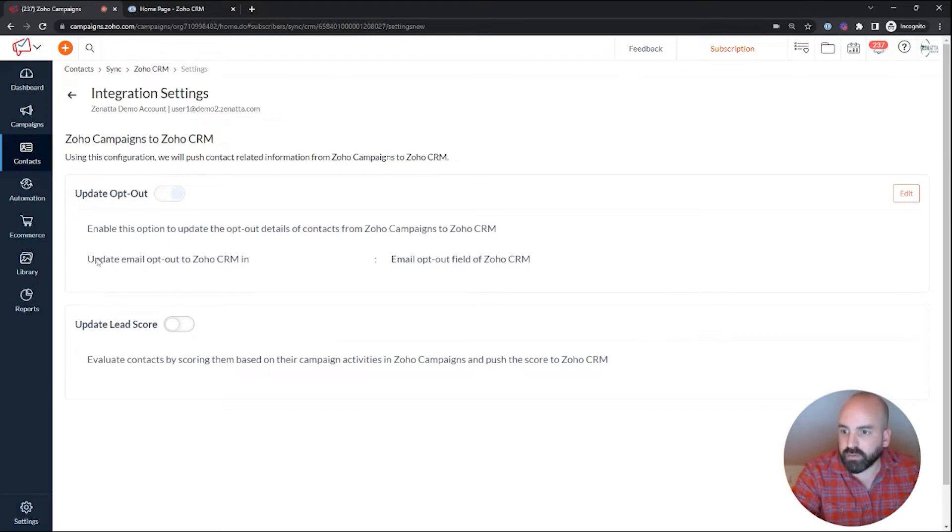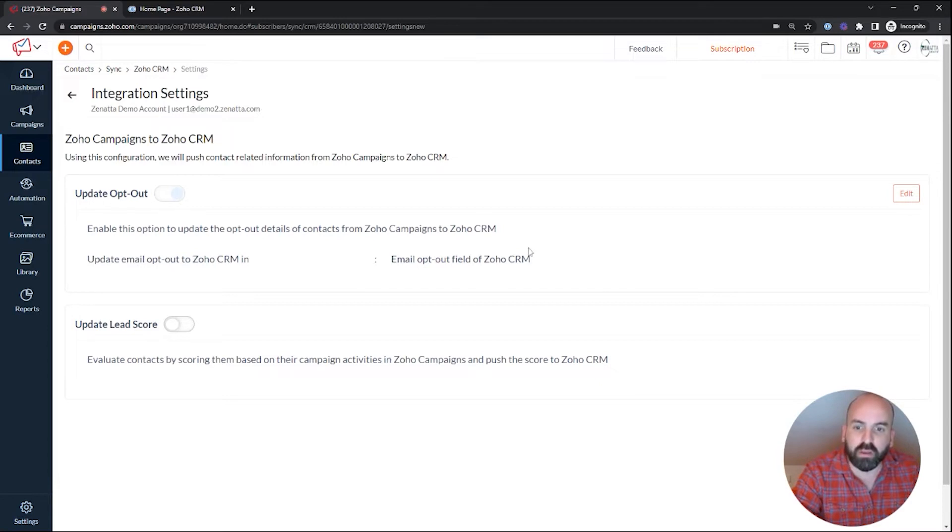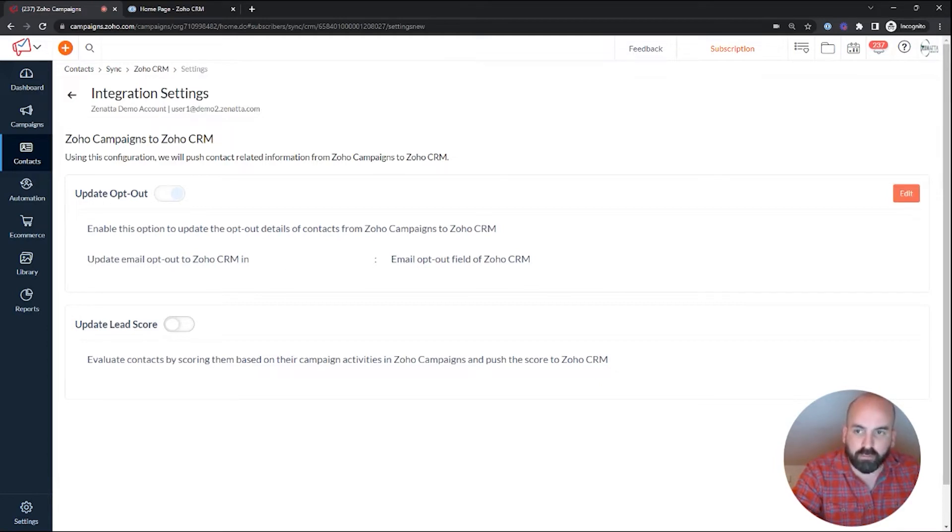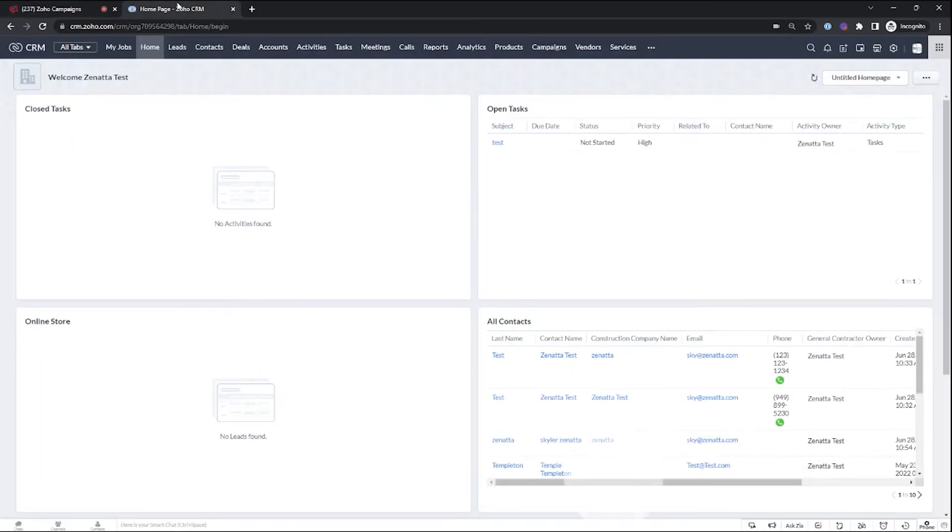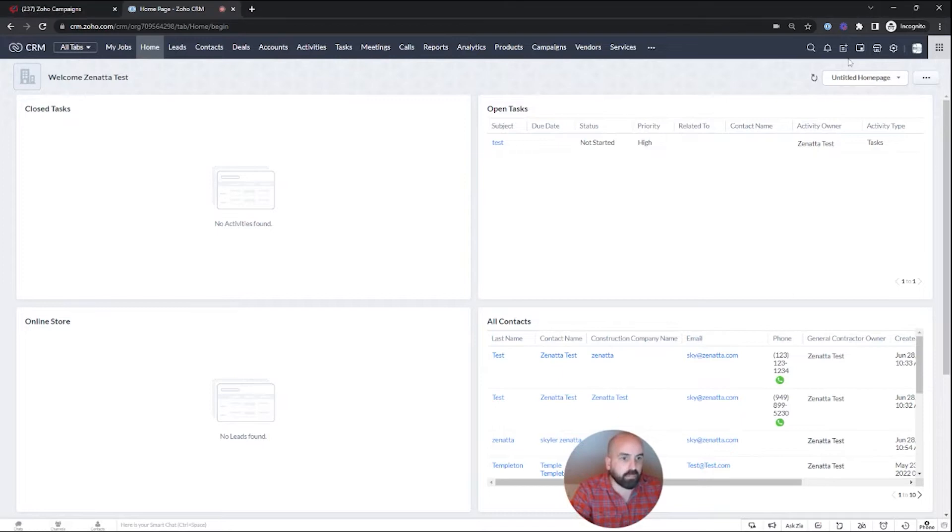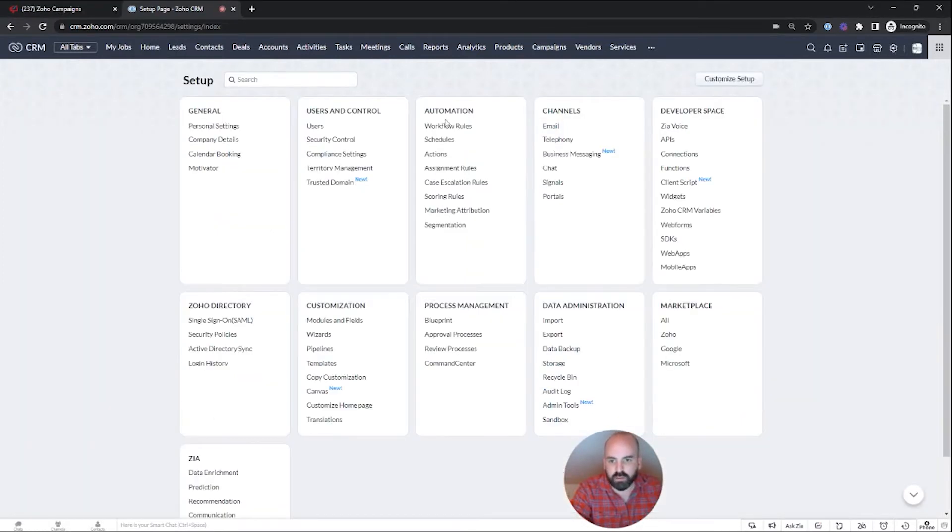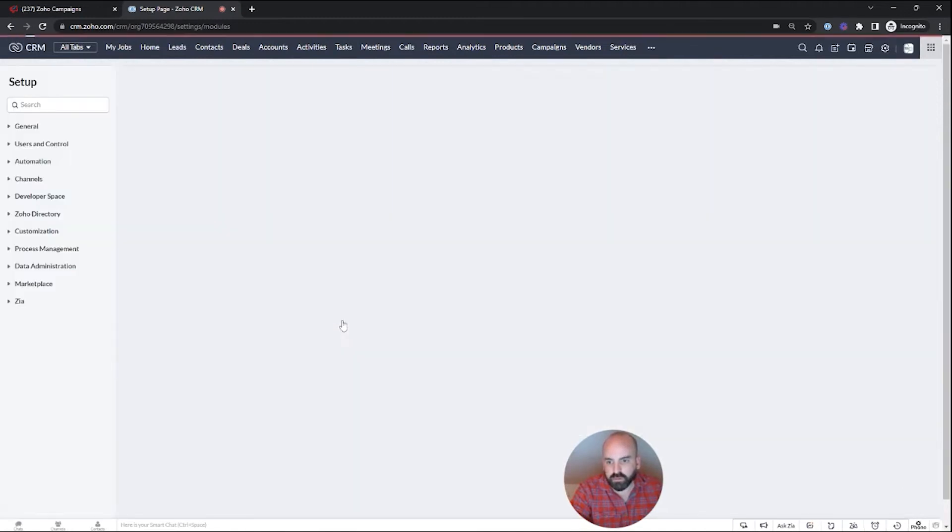So right now it is updating email opt-out to Zoho CRM in the CRM to this email default email opt-out field. So what we're going to want to do is go over to our CRM and we're going to hop on over to settings and then we're going to go to modules and fields.